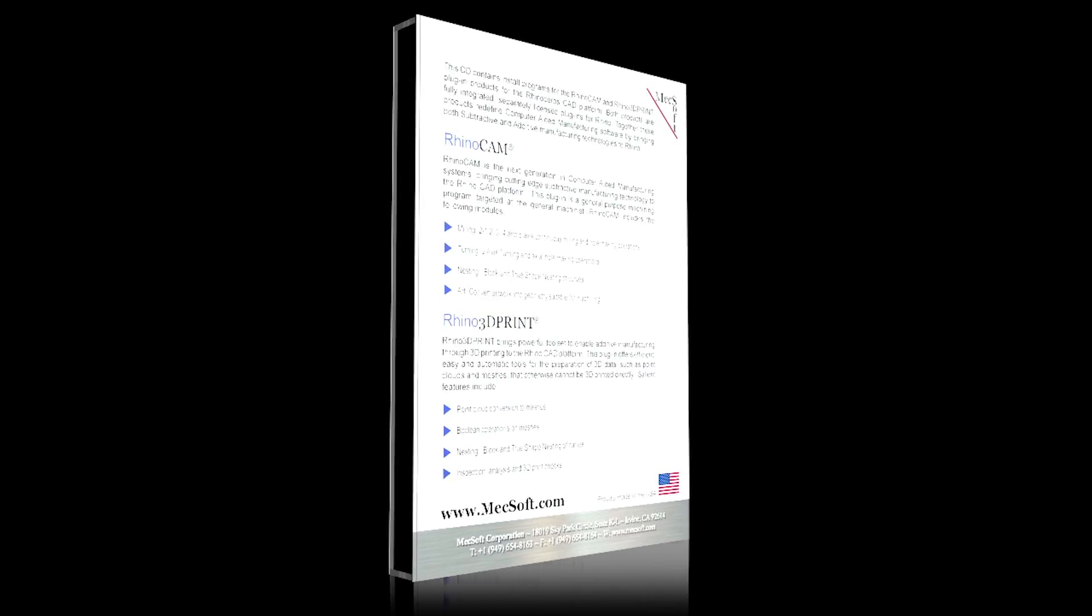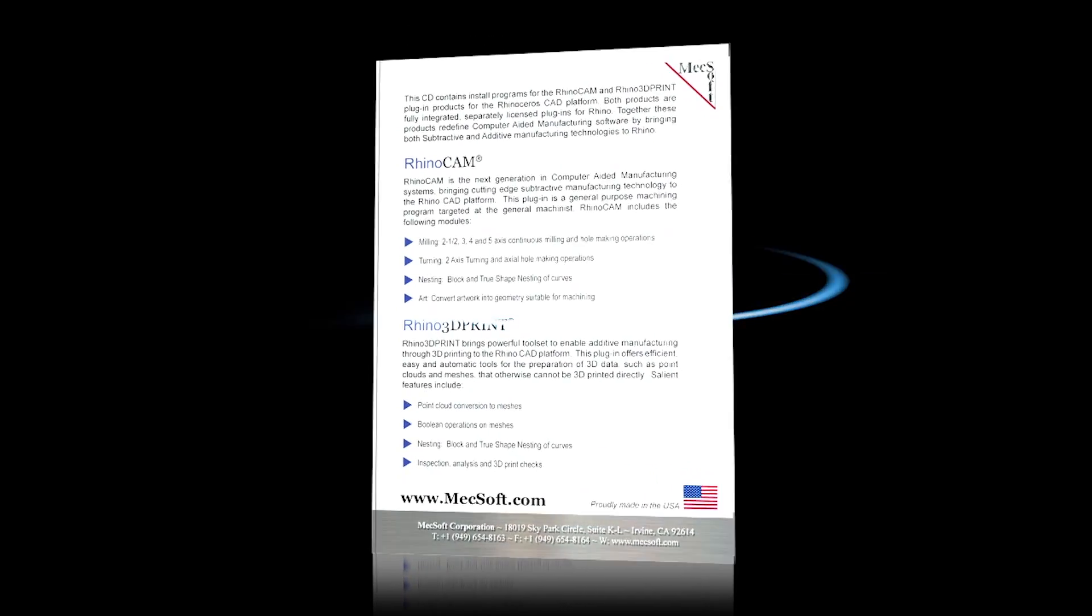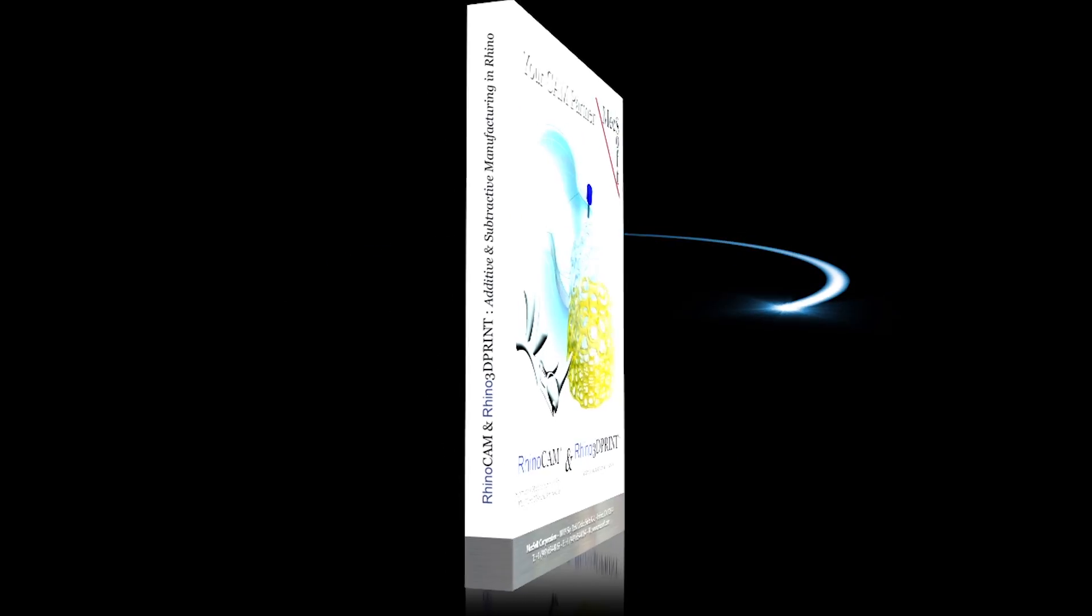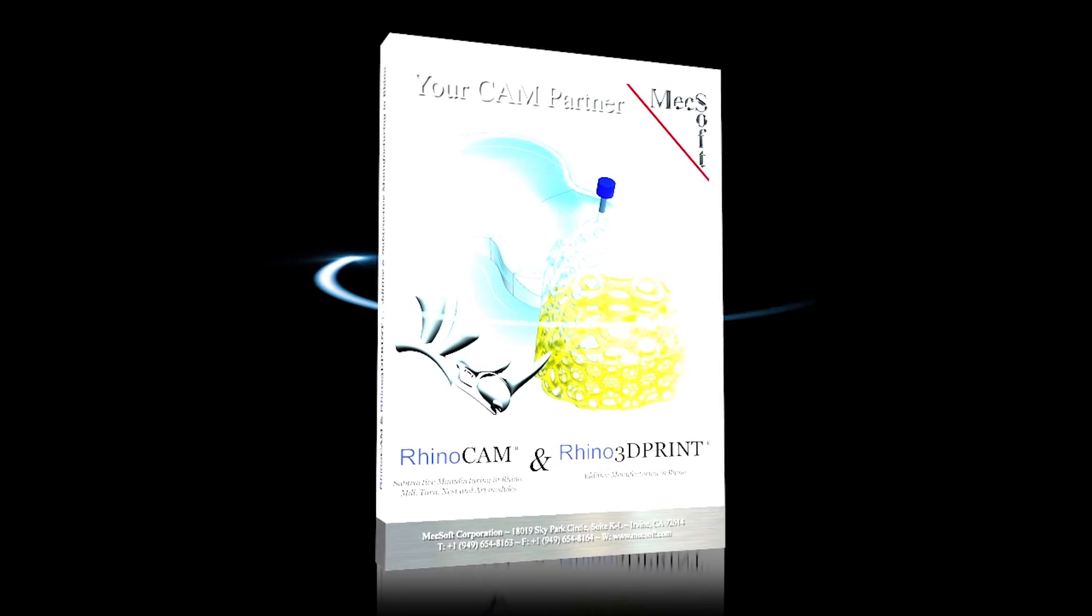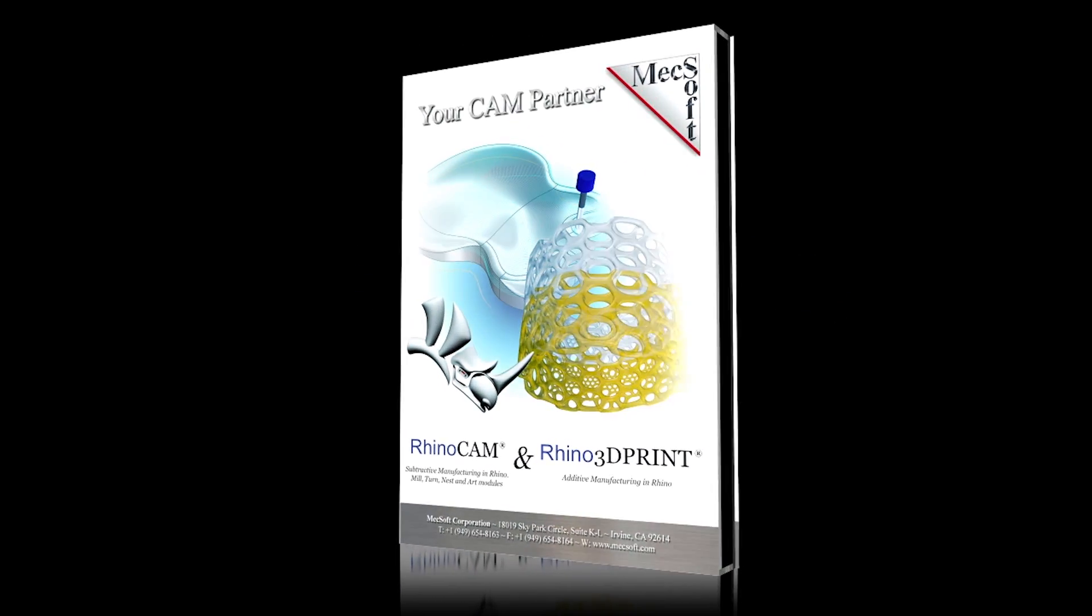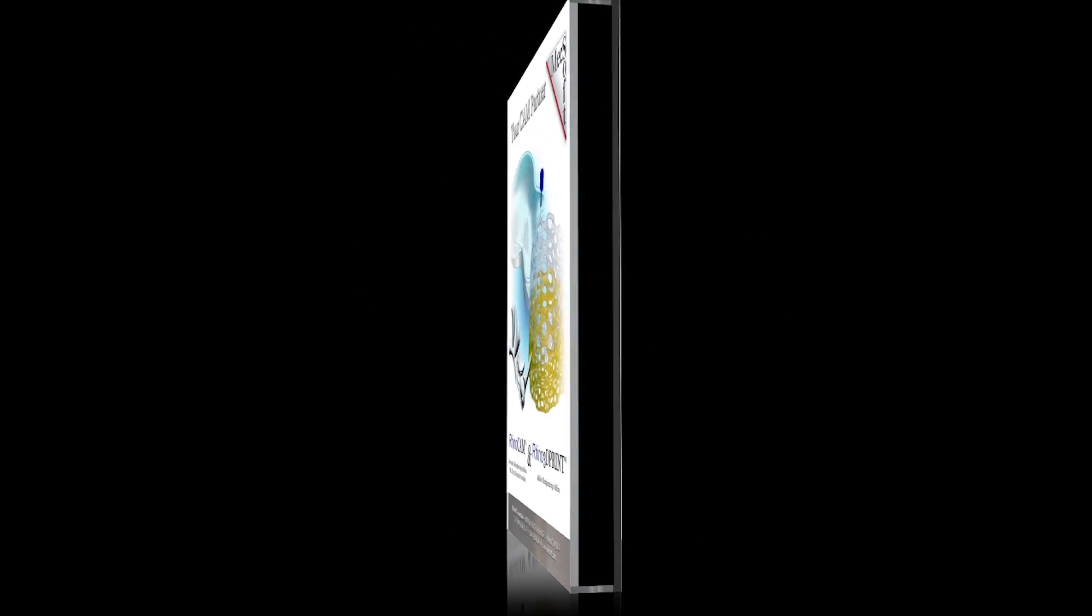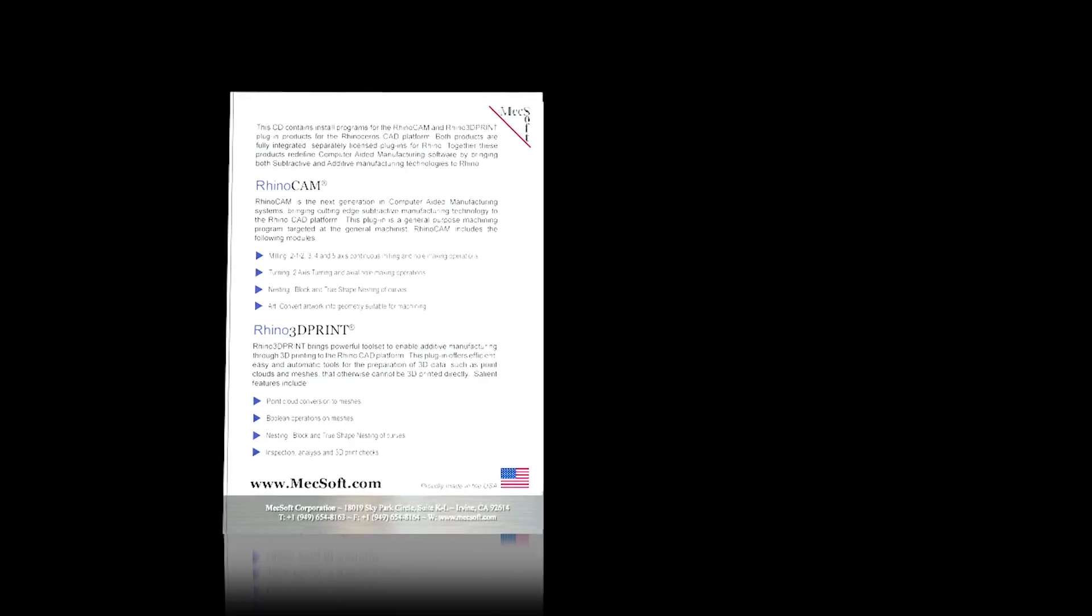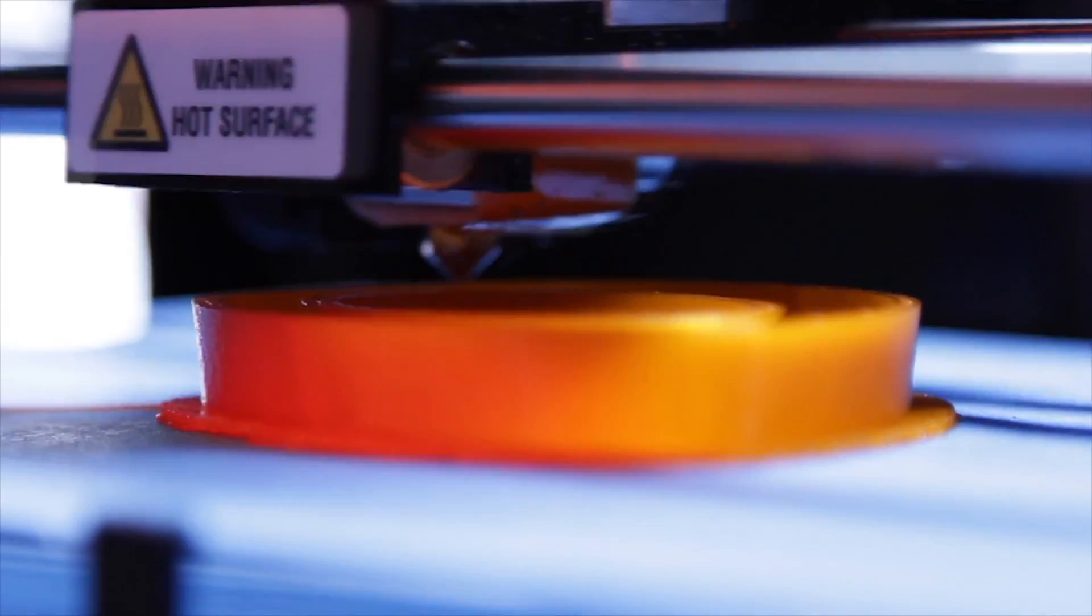Introducing Rhino 3D Print 2015 by Mechsoft Corporation. Mechsoft has introduced this brand new 3D print product as a fully integrated plug-in to the popular 3D CAD system, Rhinoceros 5.0.